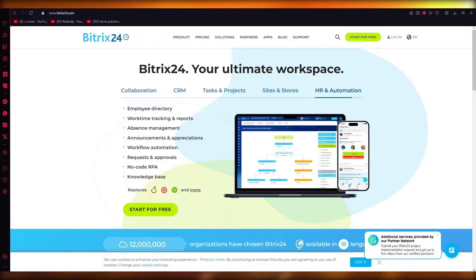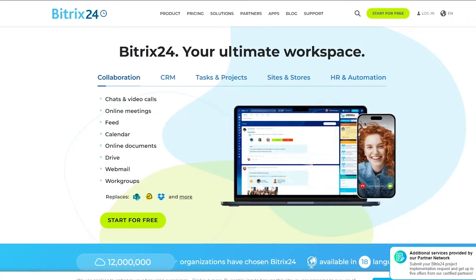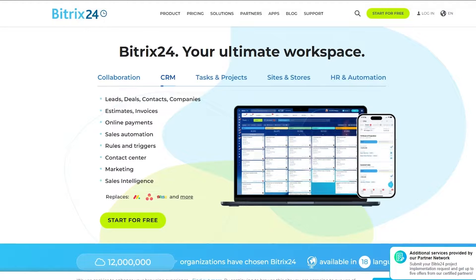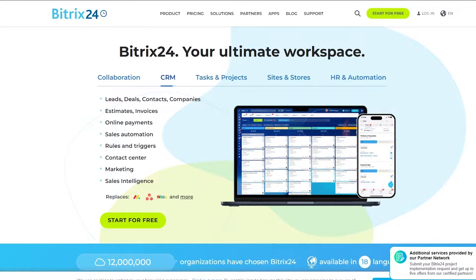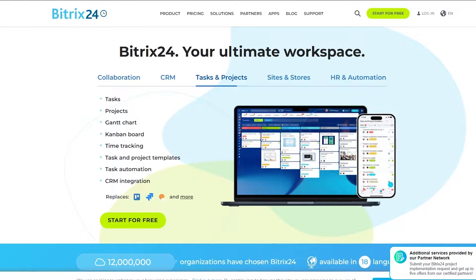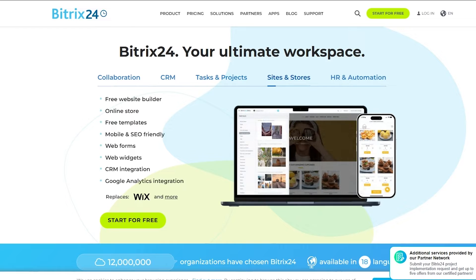As you can see, we are right now on Bitrix24.com and you can see on the top that it says Bitrix 24 your ultimate workspace. Here you can basically enhance your collaboration, you can manage your products and projects, and also CRM. CRM is basically customer relationship management.